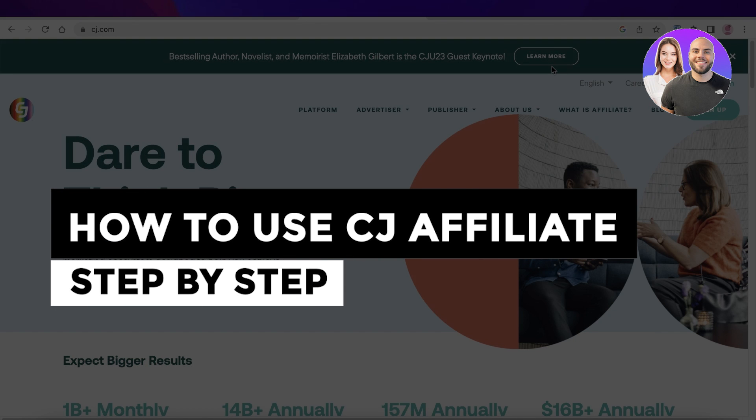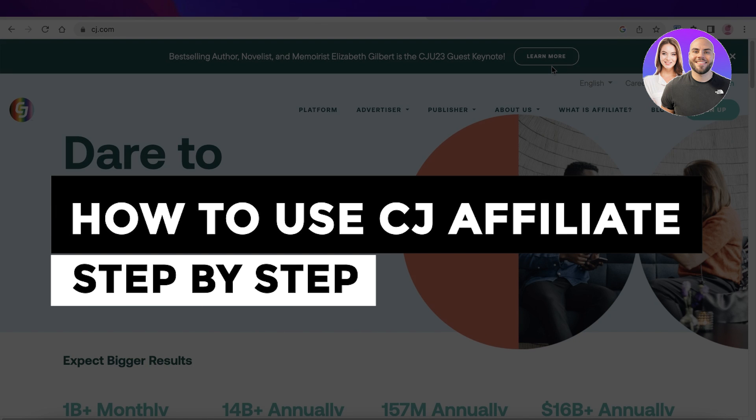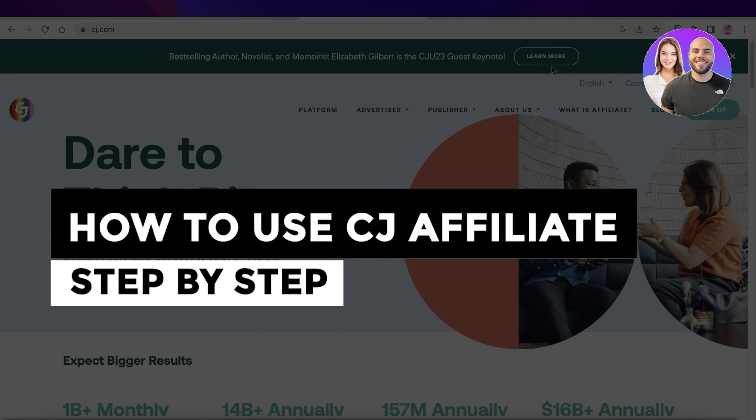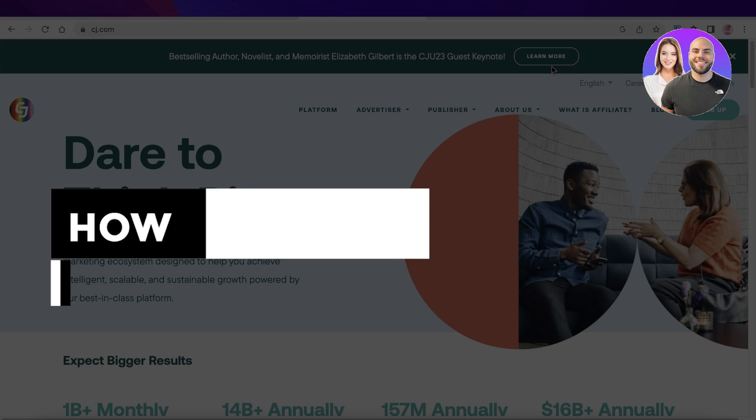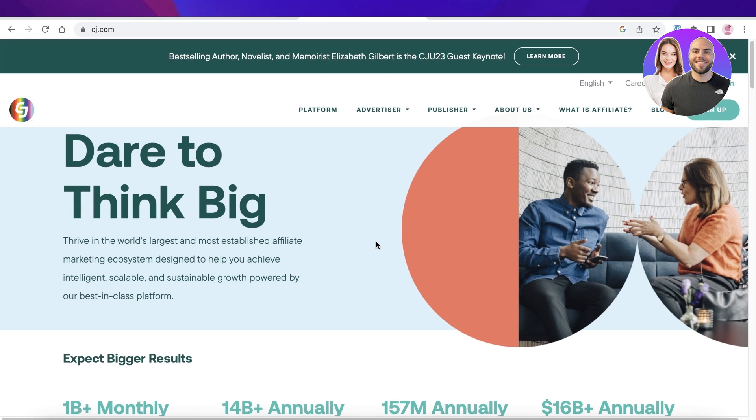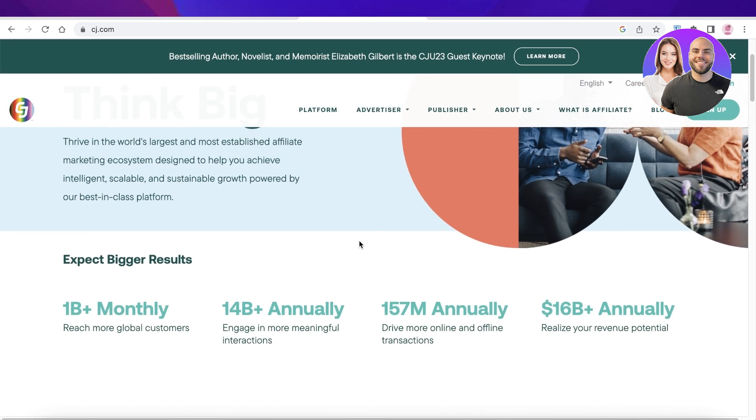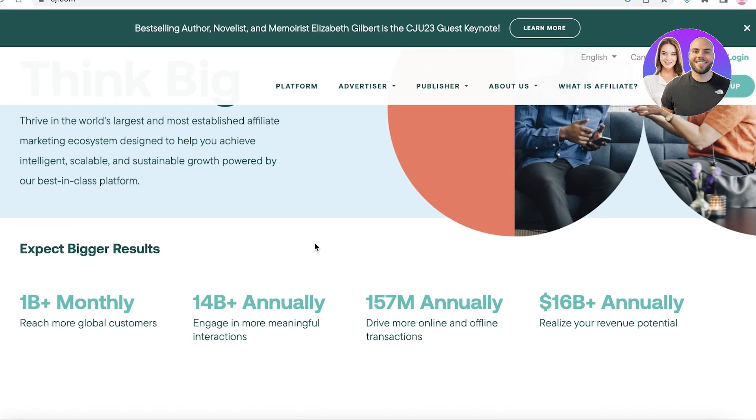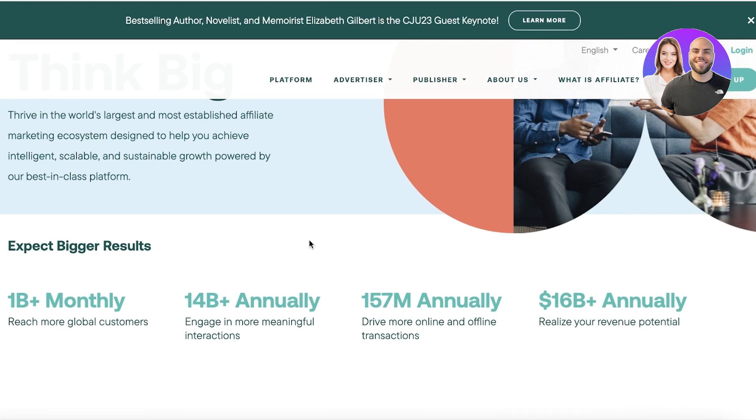How to use CJ Affiliate step by step. Hey guys, welcome back. Today we'll be doing a quick look at the CJ Affiliate platform and I will be showing you step by step how you can get started with earning money just sitting at home with a simple affiliate marketing platform. So let's get into it.